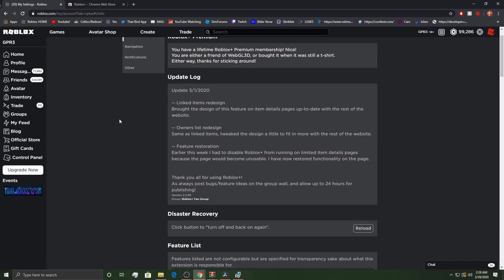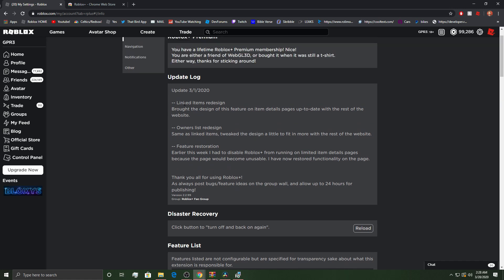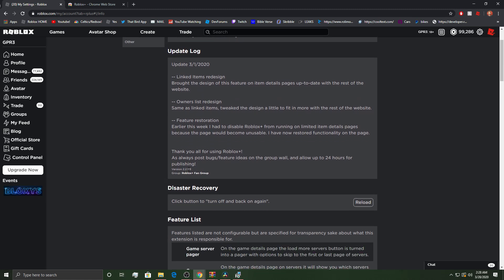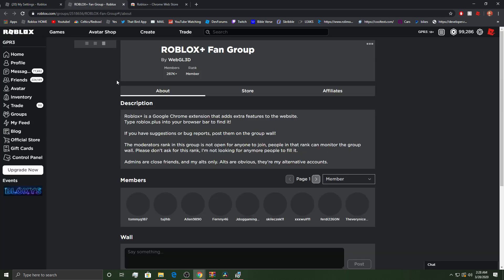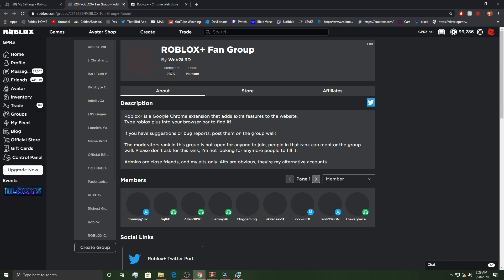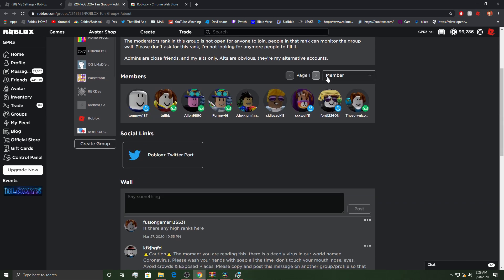Anyway, so this is an update log. He tells you just updates and various things of that such. It's version 2.299. There's a Roblox fan group that you guys can join if you'd like. It has an insane amount of members, 287,000 to be exact.